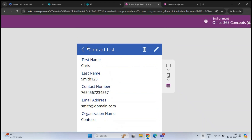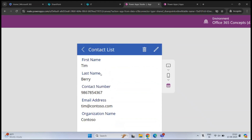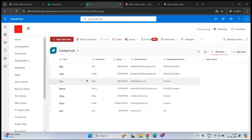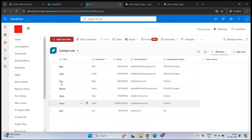If you want to see details of any contact, click on the contact. This will show you all the information like first name, last name, contact number, email address, and organization name. And if you go back to the list, we can see the same information there as well.